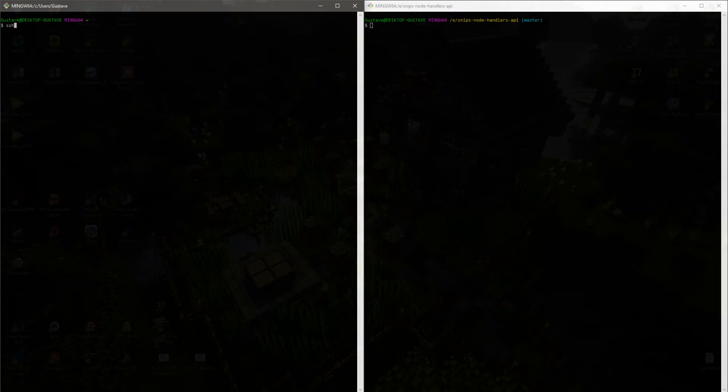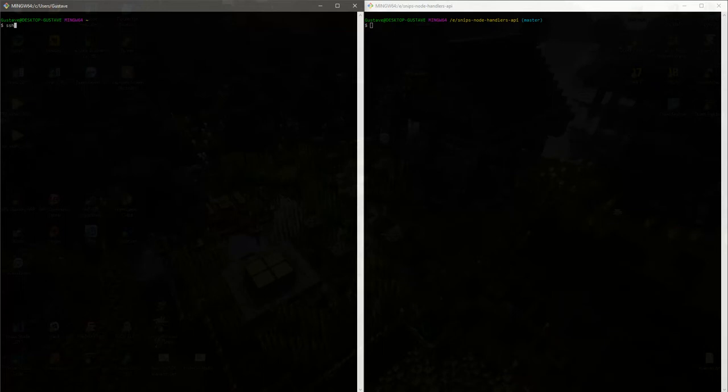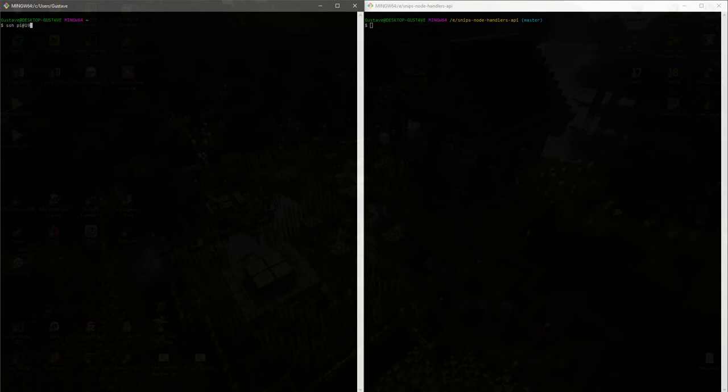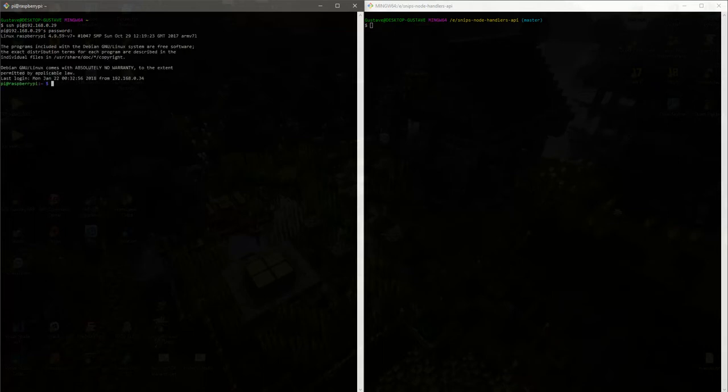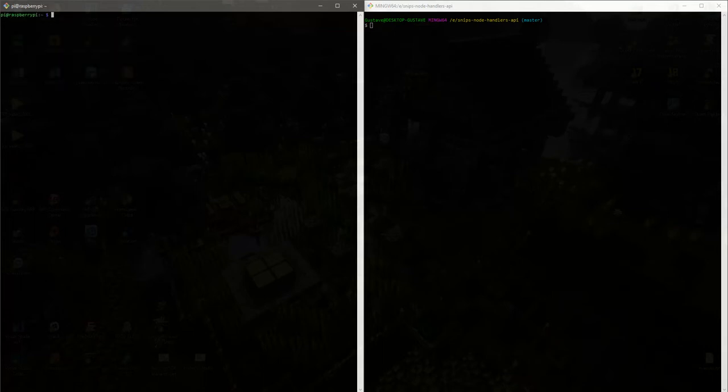Let's connect to the Raspberry Pi where Snips is installed. Alright, so we are connected to the Pi.